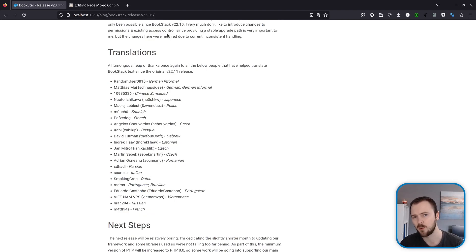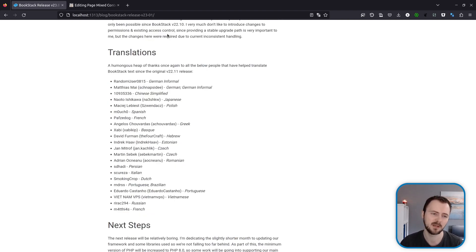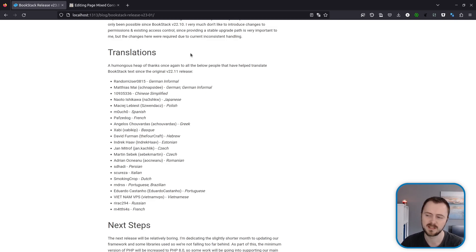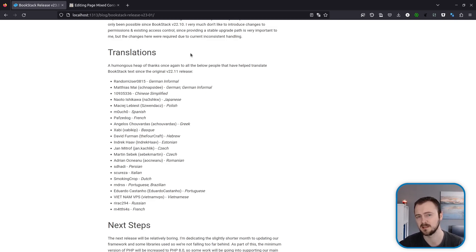Now as usual, the translations in BookStack have received a massive amount of updates, so a big thanks to everyone listed here that has helped to translate the BookStack interface since our last major release.